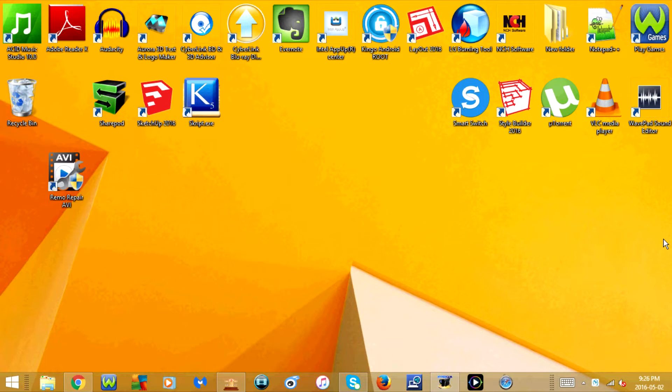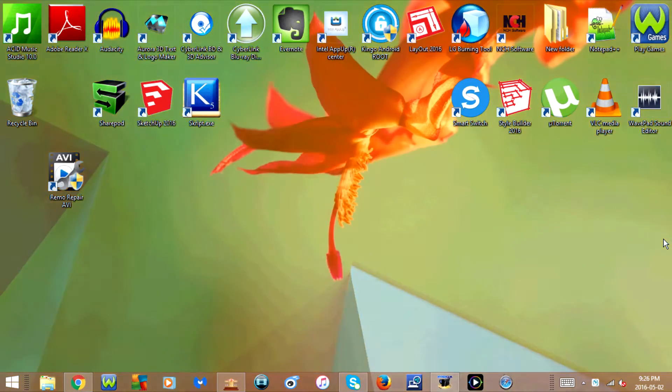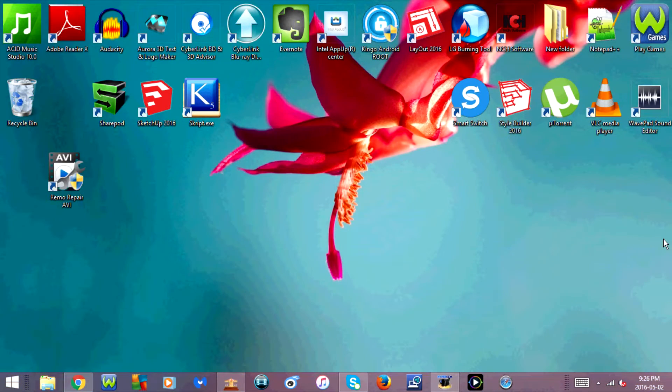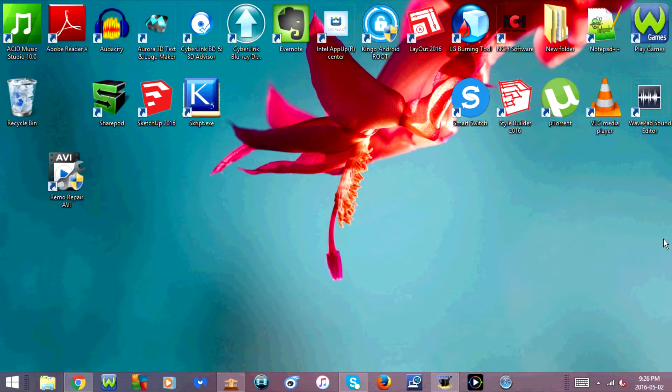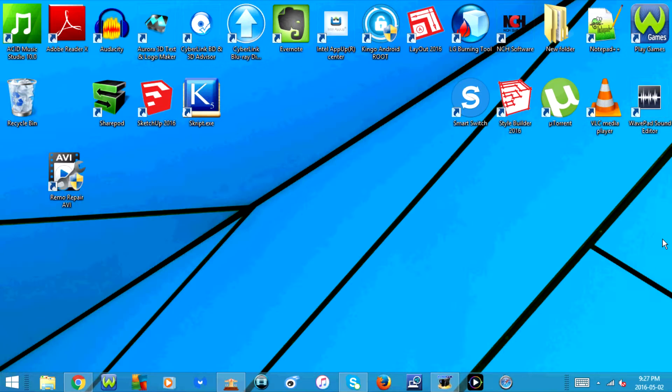Hey guys, today I'm going to show you how to rotate your computer screen. If you have Windows 7 or Windows 8, this should work. There's two different ways that you can do this.